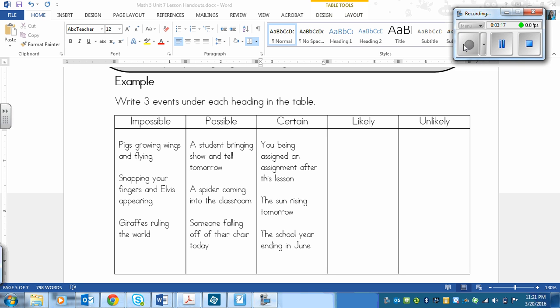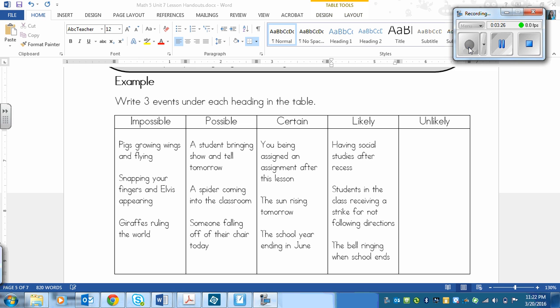Next, we've got to come up with something that is likely. So that is something that usually happens, doesn't necessarily have to happen, but it usually does. So we've got having social studies after recess, students in the class receiving a strike for not following directions, and the bell ringing when school ends.